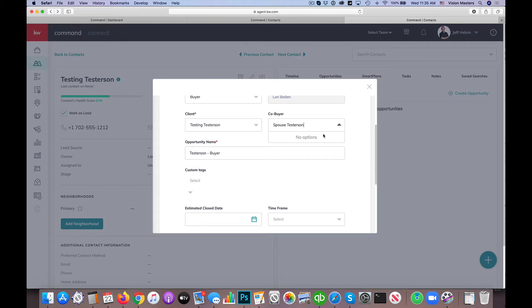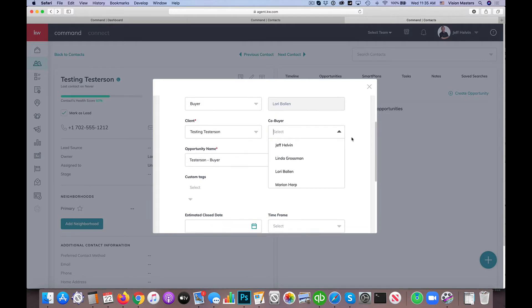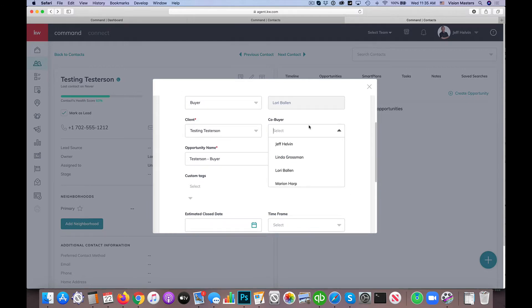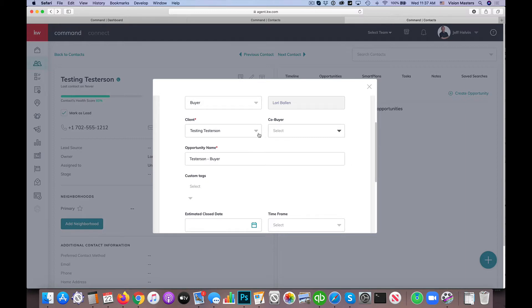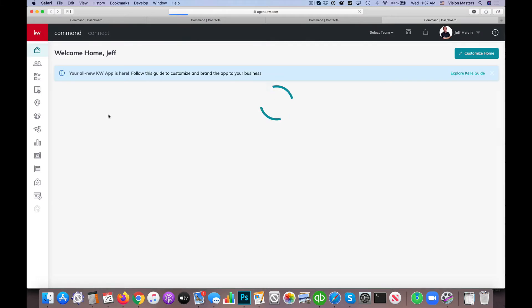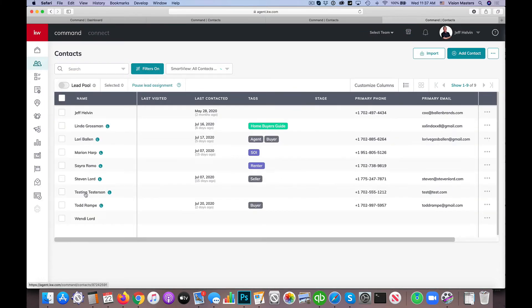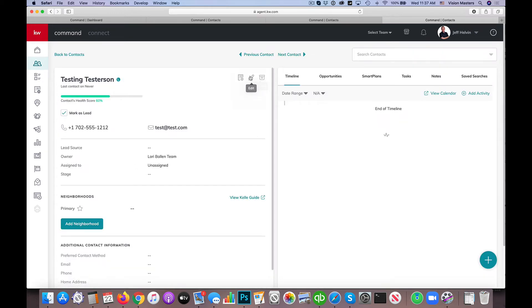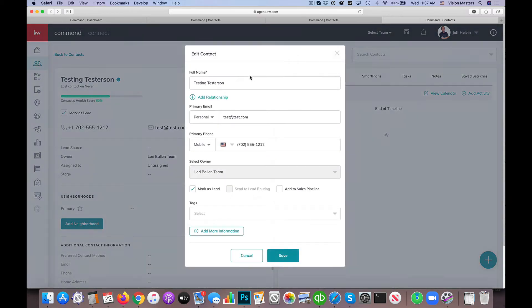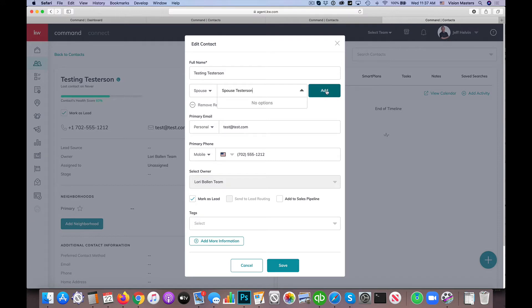And I don't already have the spouse set up as a contact in the system. So if I type in spouse testersen, you'll see it says no options are in there. So it's not letting me select the spouse because I don't have a spouse in there as a co-buyer. So because I don't have the spouse already in there, I do need to add the spouse as someone in the actual contact record or else it doesn't know who to select it to. So in this case, I'm going to actually go back into my contacts and I'm going to go under the testing testersen here. I'm going to click edit and I'm going to add a relationship.